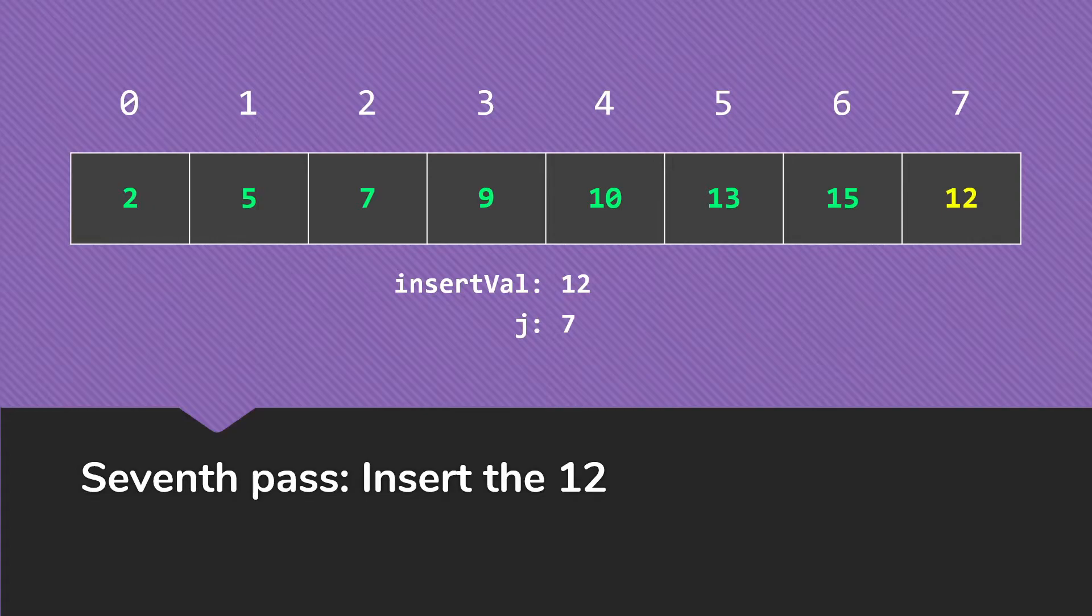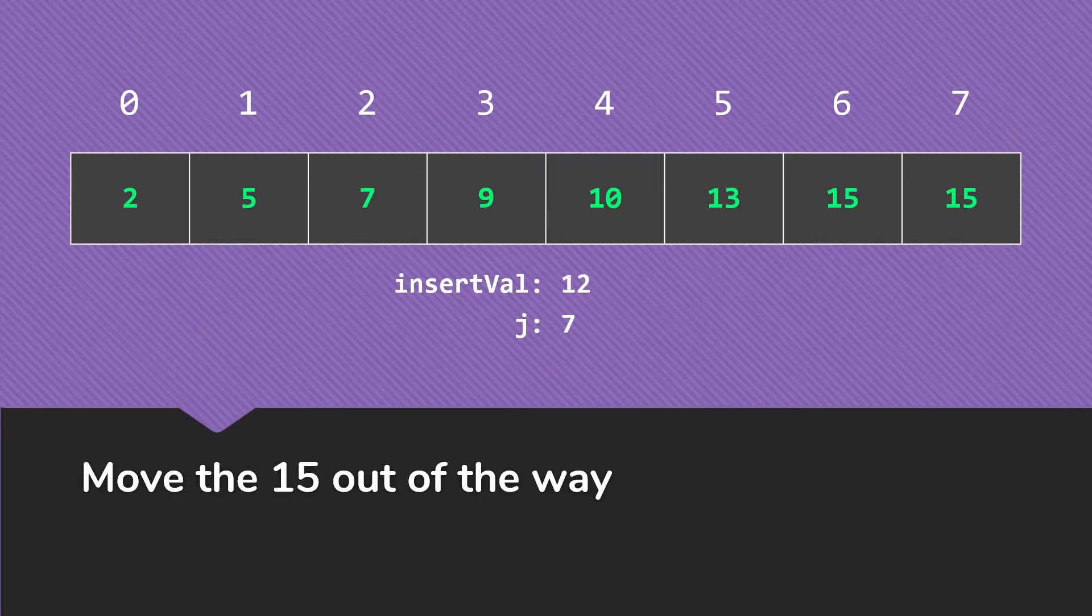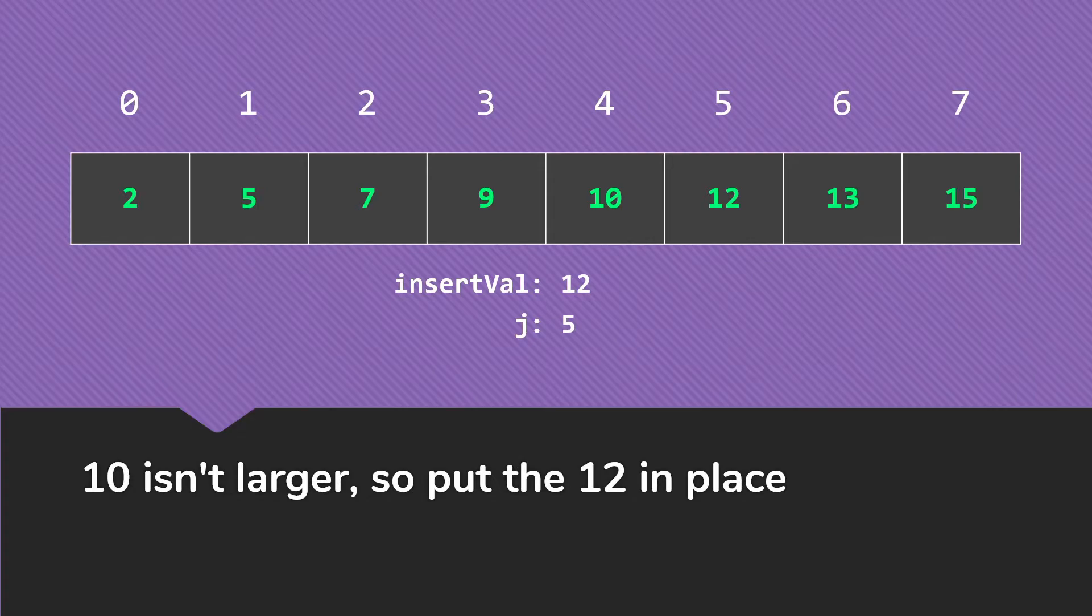Then finally, on our last pass, we need to insert the 12. We start looking, the 15 is larger, the 13 is larger, the 10 is not larger, so the 12 will go there at index 5.